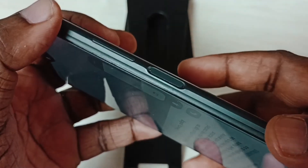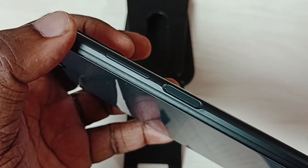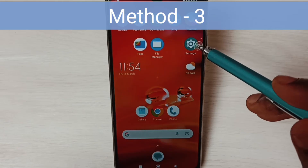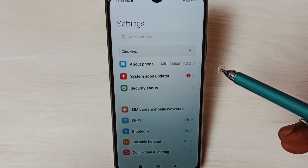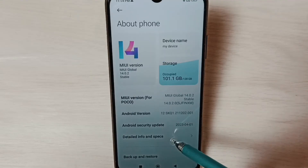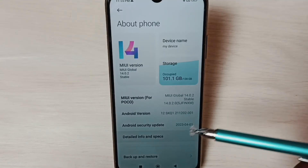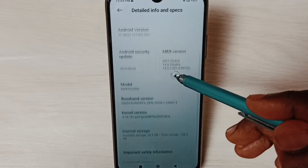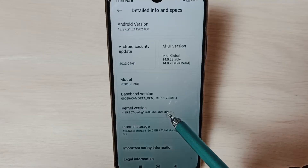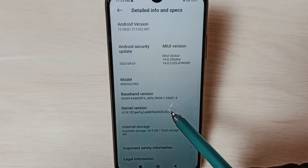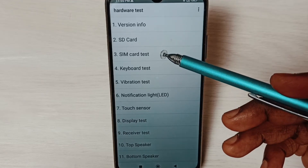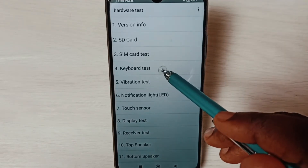Check — that should work. Method three: go to Settings, tap on the Settings icon, select About Phone, select Detailed Info and Specs. Scroll down to Kernel Version and tap on it five times: one, two, three, four, five. You will see the Hardware Test option.